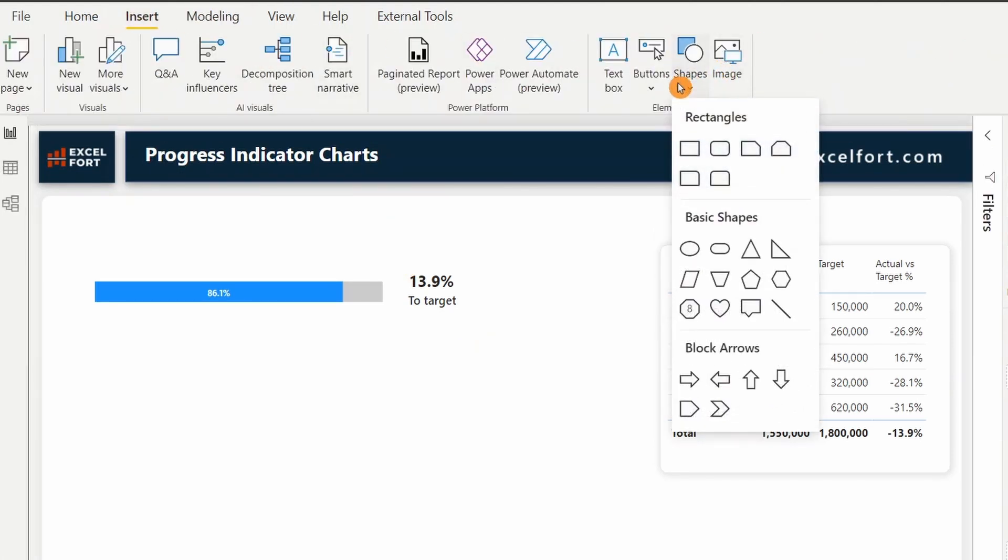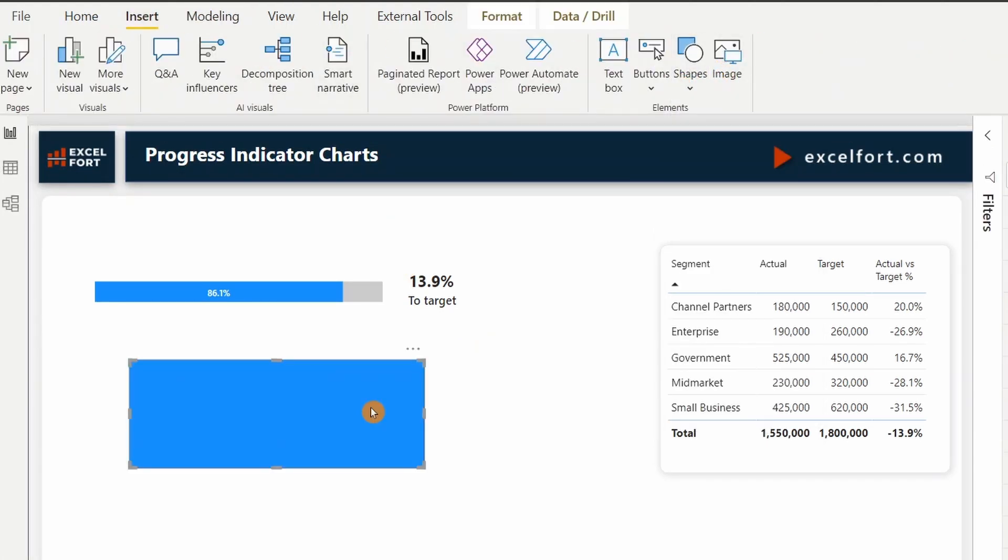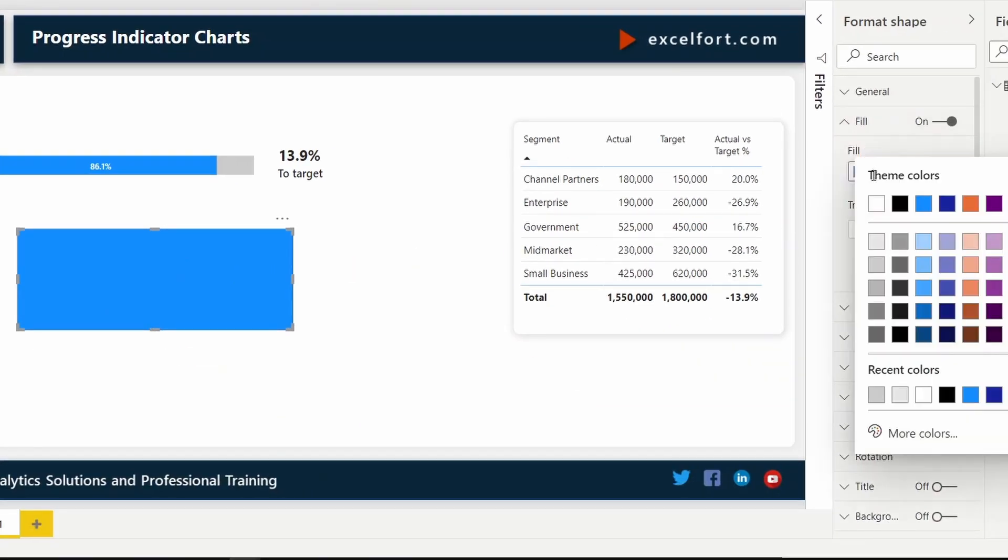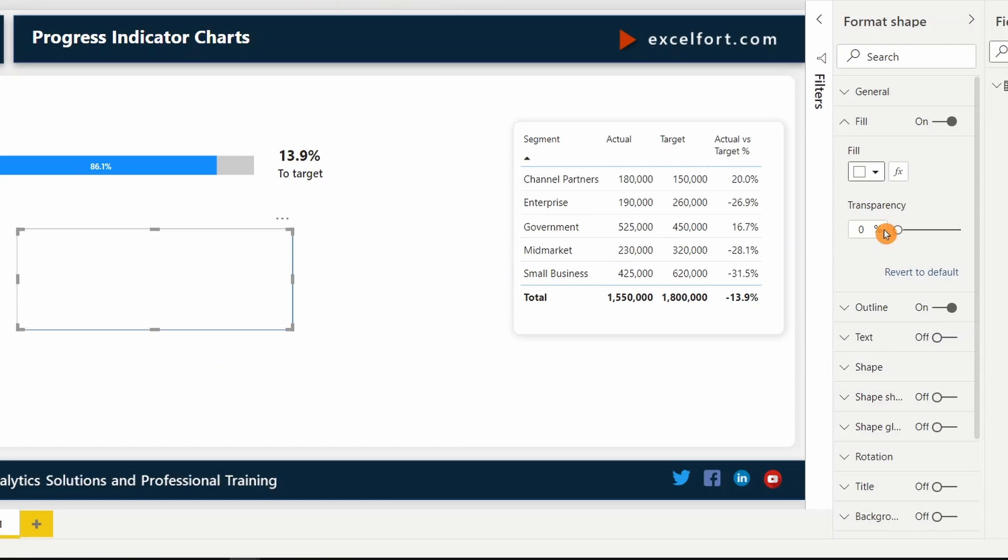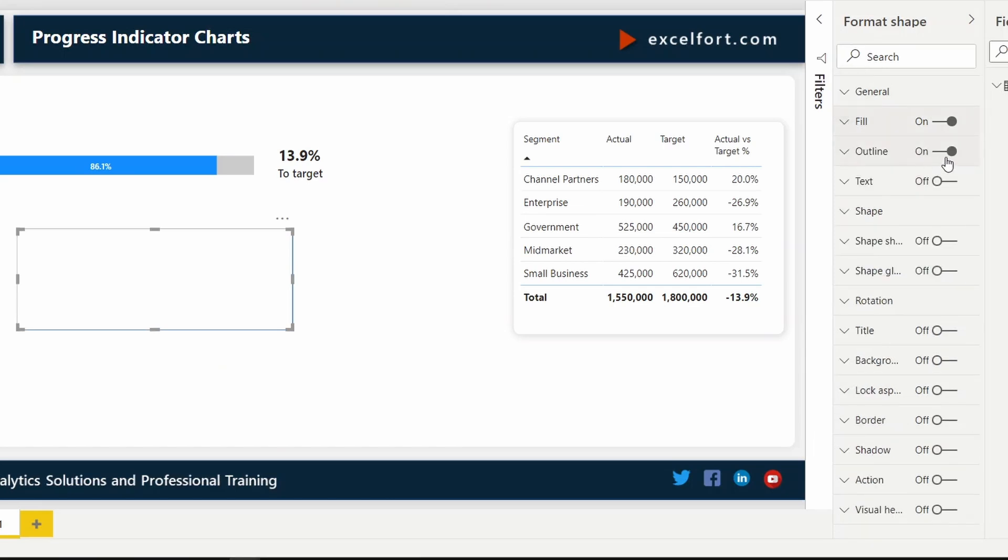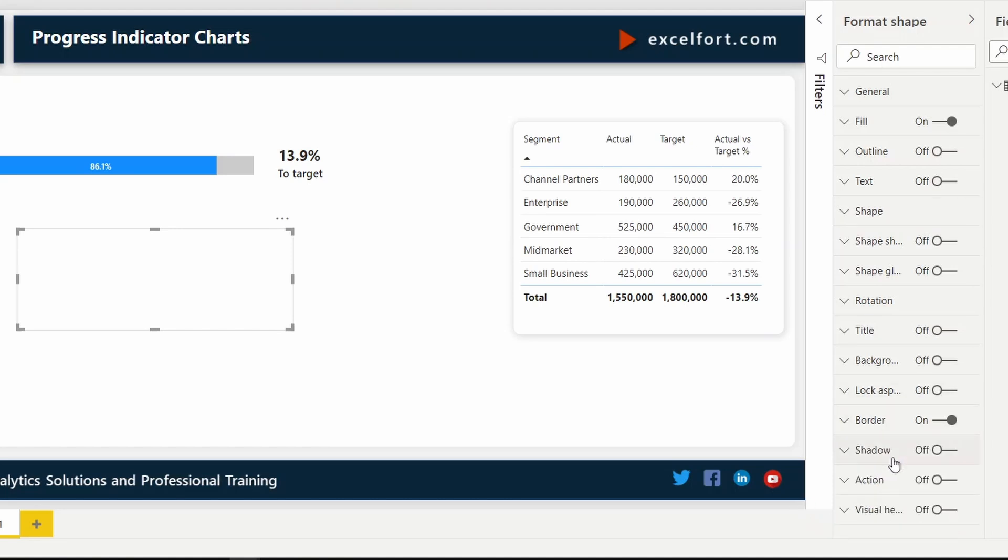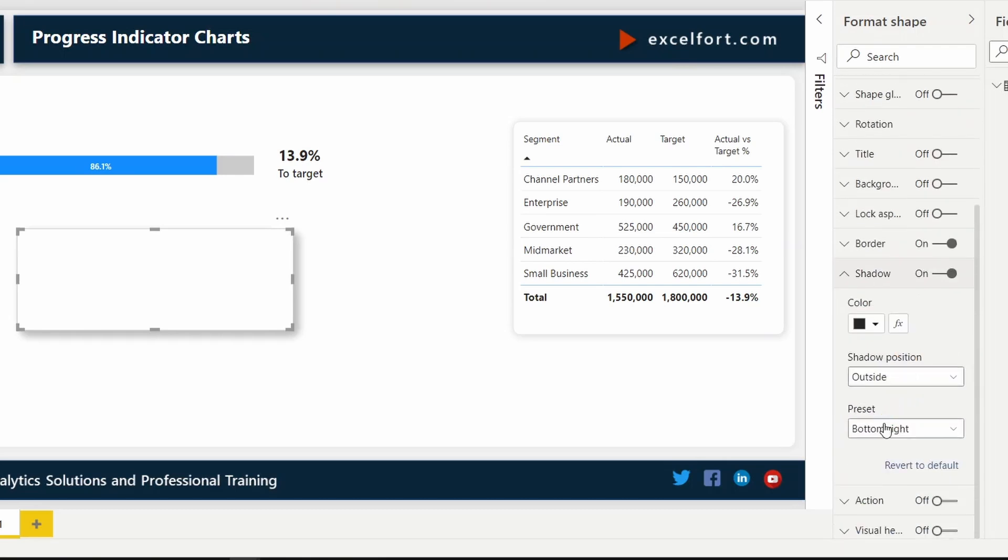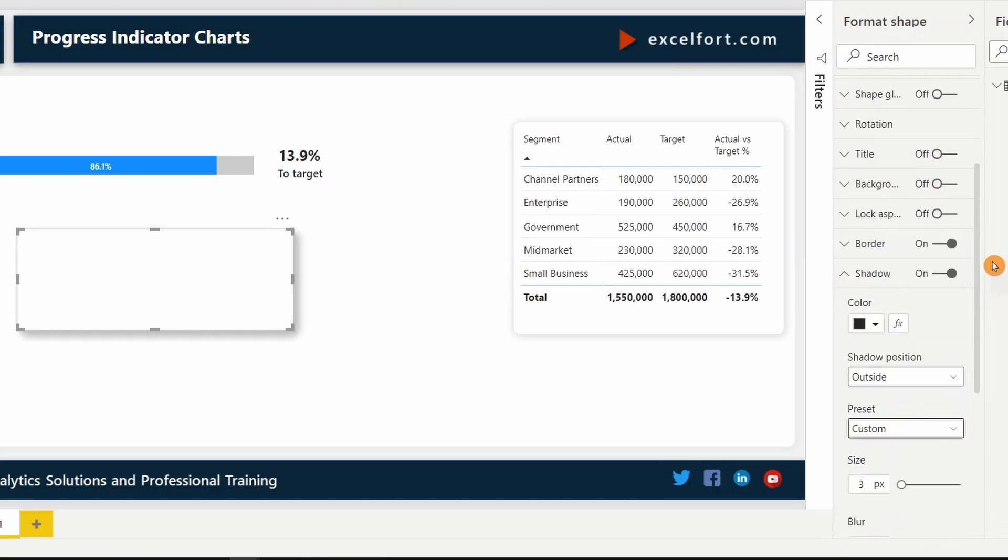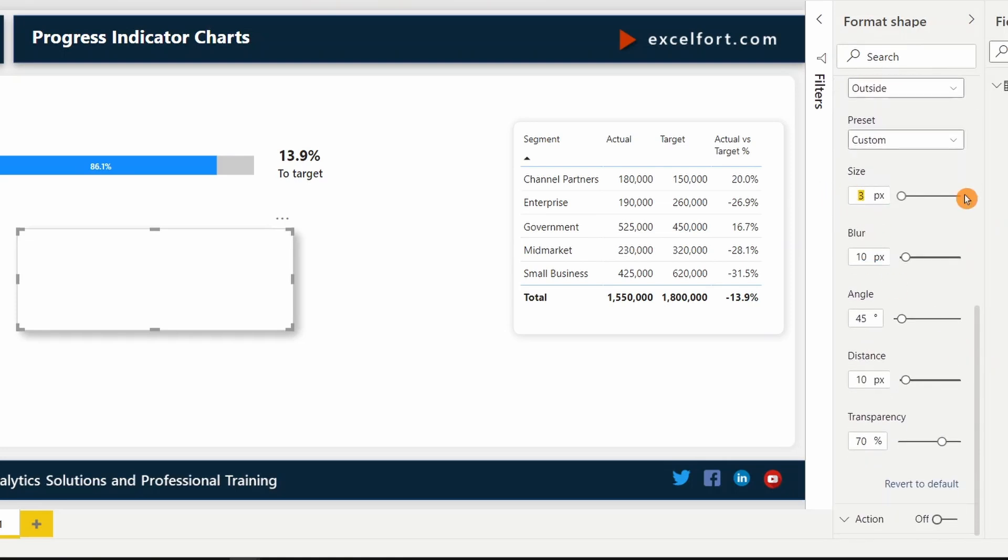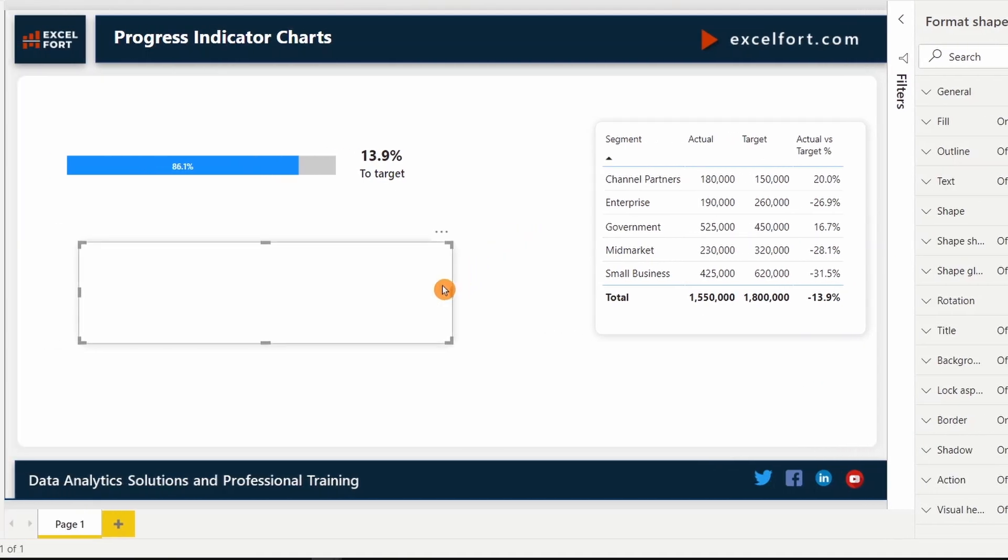I can do the formatting for this shape. Fill white. Turn off outline. Turn on border. Radius, I'll set it to 10. Turn on shadow. I'll choose custom. Size 2. Blur will be 10. The distance, I'll keep it at 2. And the transparency, 85.